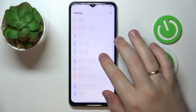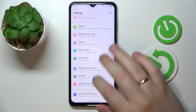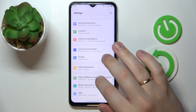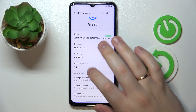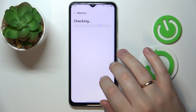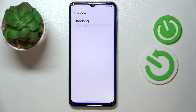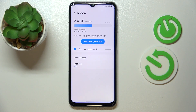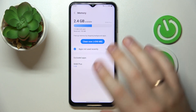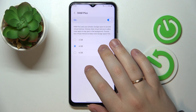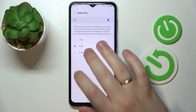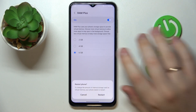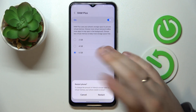I'll enter the SIM pin, go to Settings, then Battery and Device Care, then Memory. As you can see, this option has been successfully activated — it shows that RAM Plus increased our random access memory by 4 gigabytes.